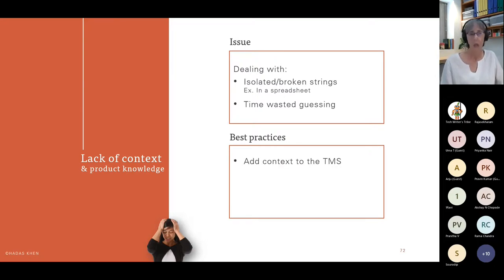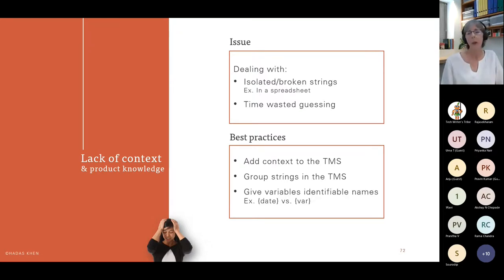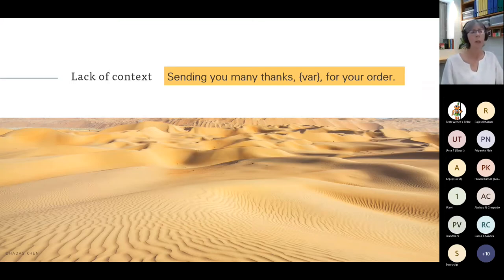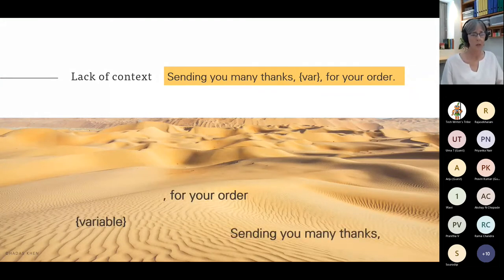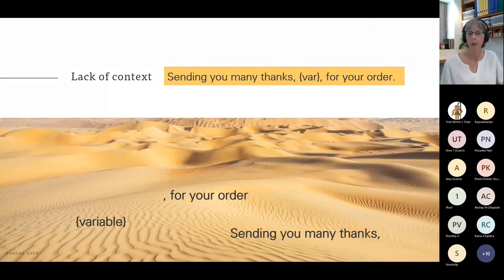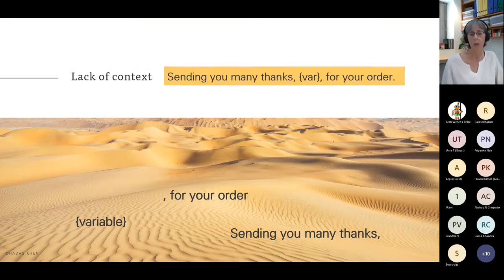What do we do? We add context to the translation management system used by the localizer or translator. We group strings so they have context, and we give variables identifiable names — instead of calling it 'a variable,' we call it 'date' or 'name' or whatever it might be. For instance, with the sentence 'Sending you many thanks [variable] for your order,' the translator might just get these three lines in a spreadsheet on line 20, 50, and 120 with no way to connect them. If a sentence is sent for translation in smaller bits, it's extremely difficult or even impossible to apply grammatical rules that result in natural and correct copy.